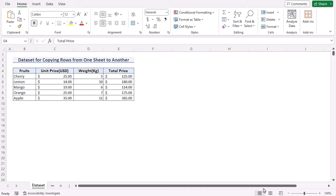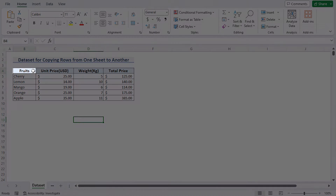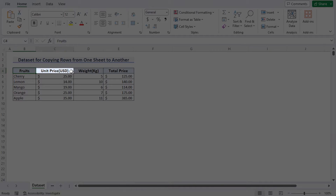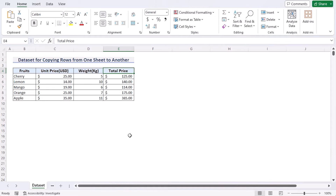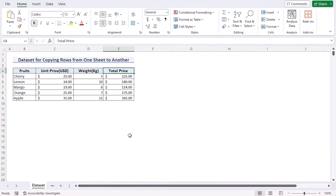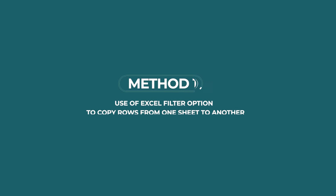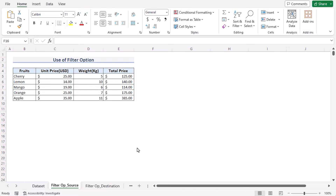Before going into the methods, let's talk about the dataset. Here we have the name of the fruits, their unit prices, their weights, and their total price in columns B to E. Our target is to copy rows from one sheet to another based on certain criteria in Excel. For this tutorial, we'll be using Microsoft Excel 365.